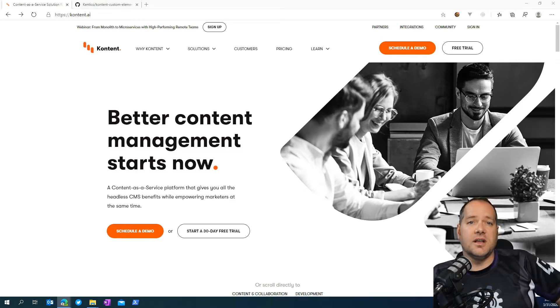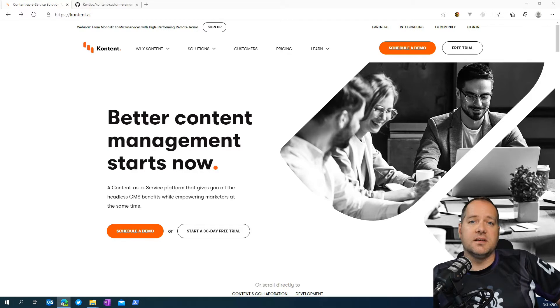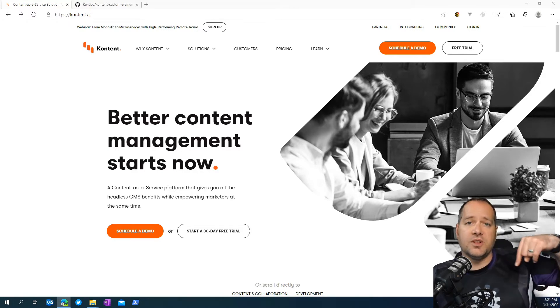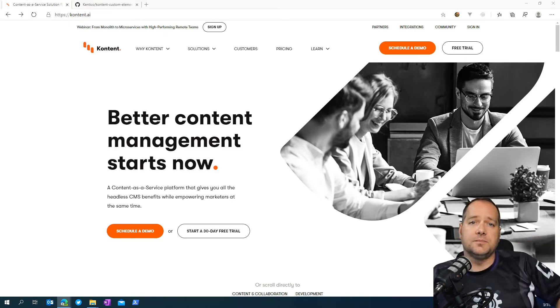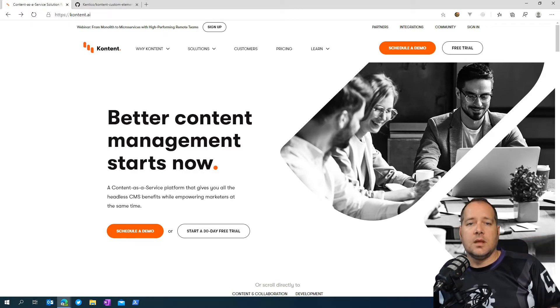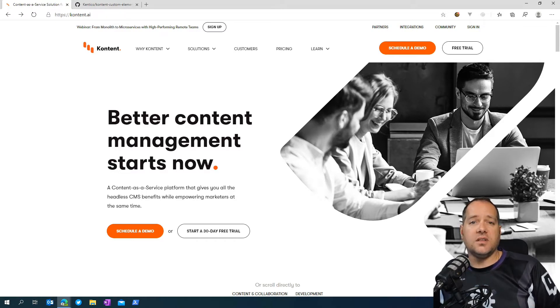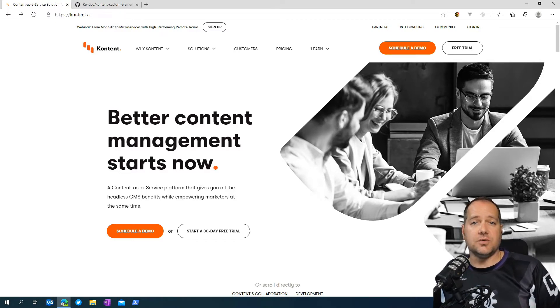To get started, head on over to the content website and sign up for your free account. There's a link down below. A few months ago, during an internal hackathon, one of the teams created a solution to use for the keyword extraction process.